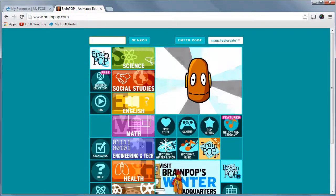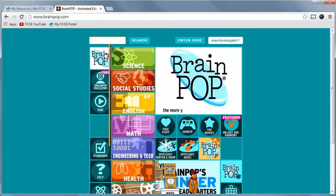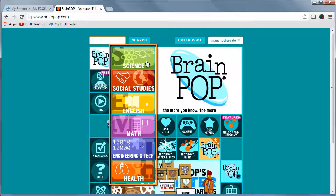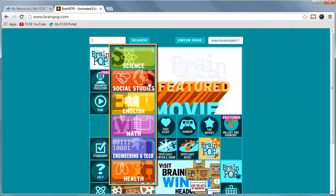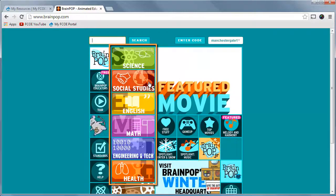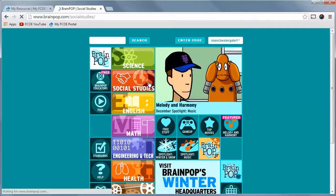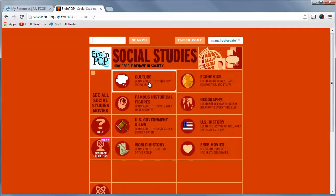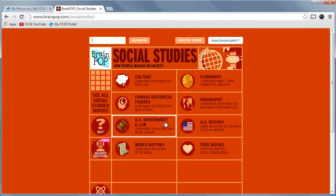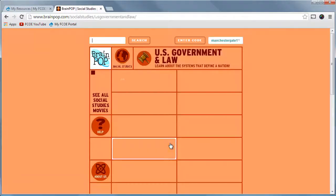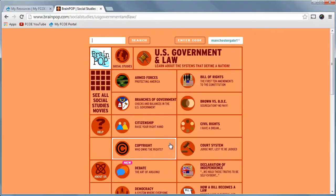The second way to search is by subject. Select any of the subject tiles from the homepage to view the available topics. Each topic then lists the individual movies. In just three quick clicks, you have access to specific content.